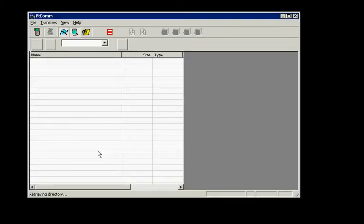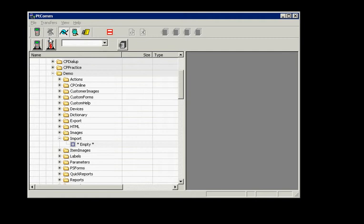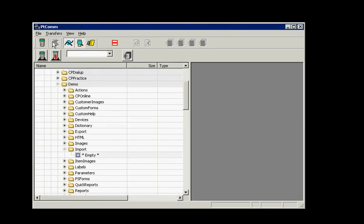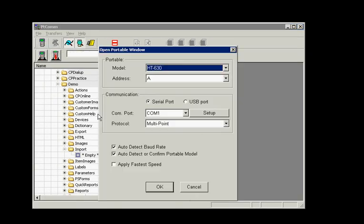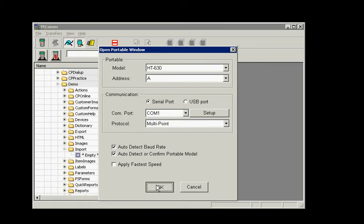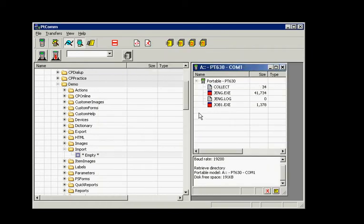So I'm going to go ahead and use PTcom Manager to get the list of items off the device. So open that up and click the Open Portable Window button. Everything in here is already set up, so I just click OK.